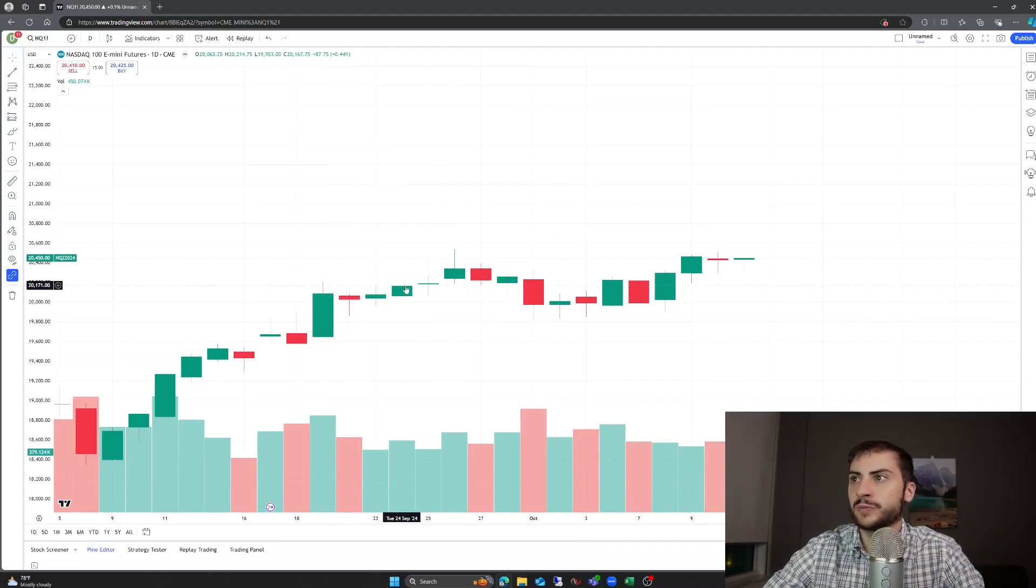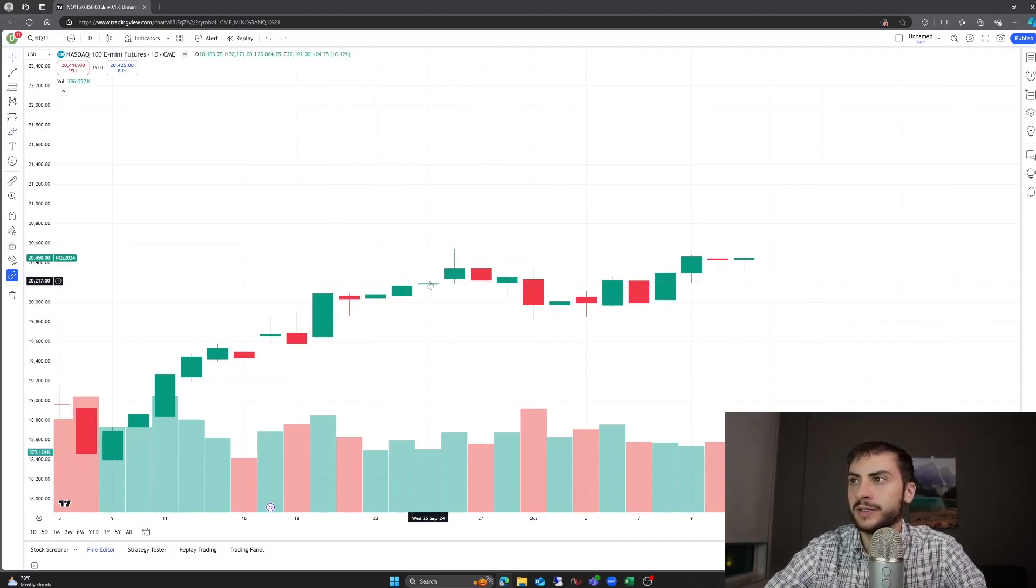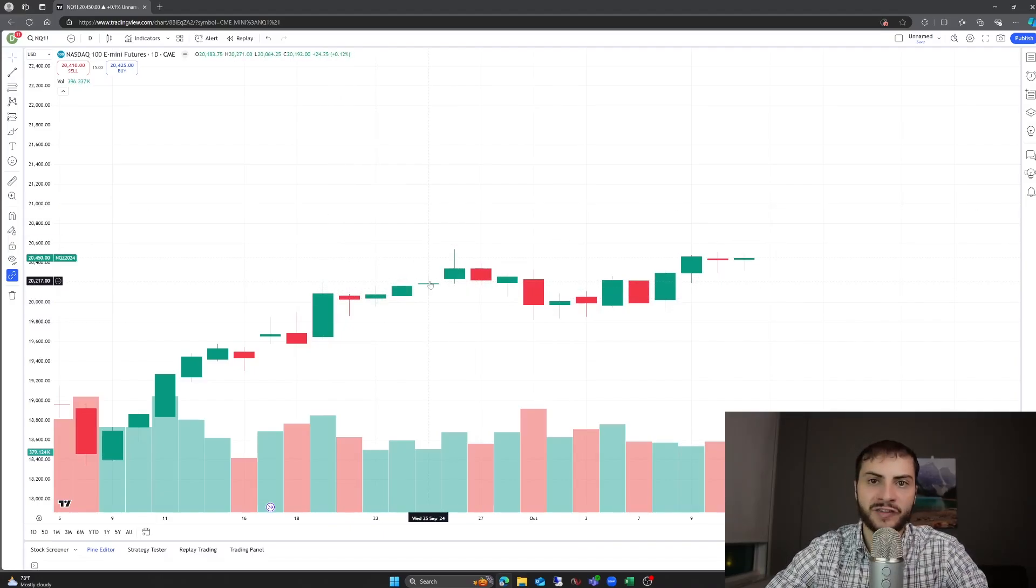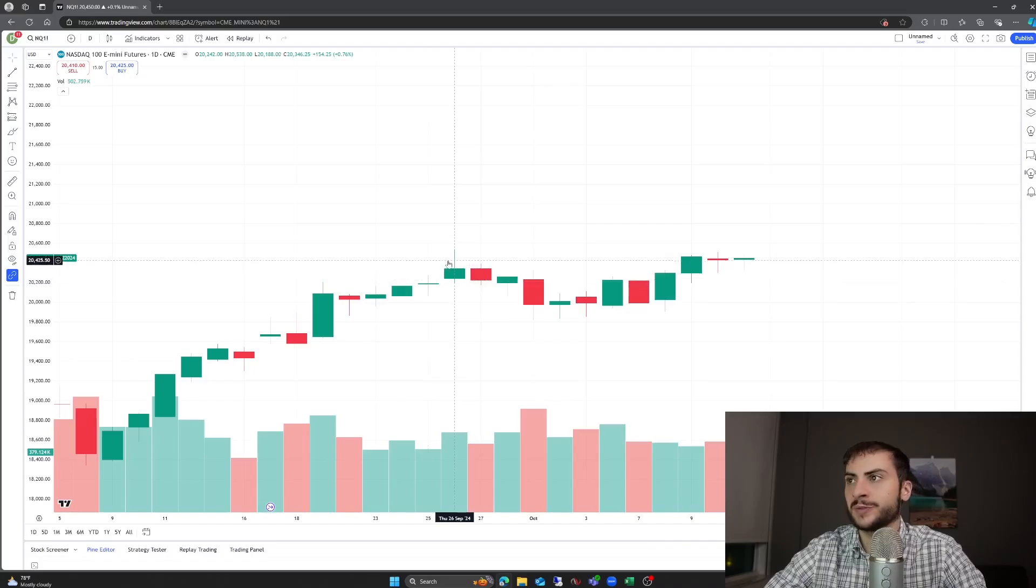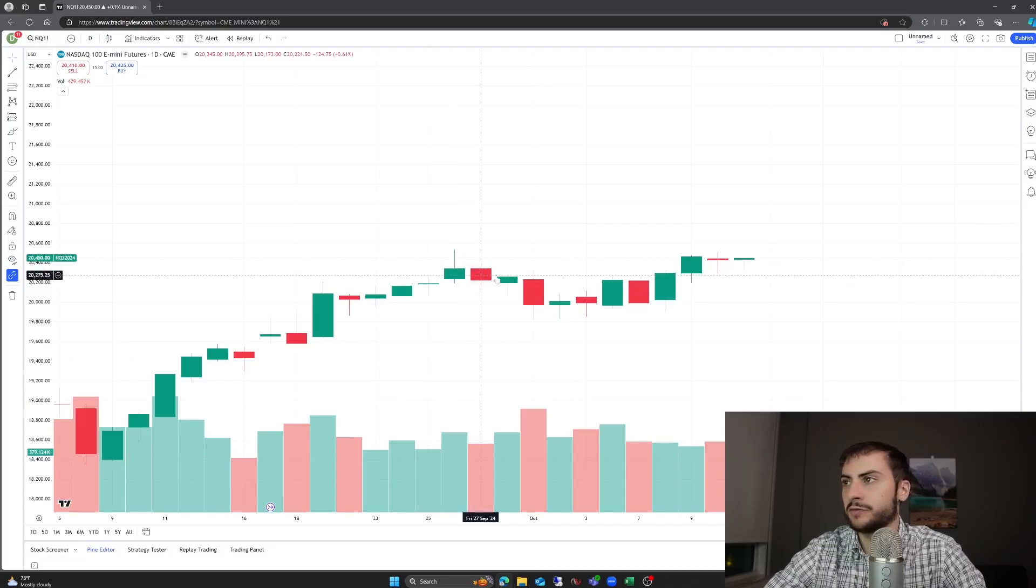You need more mean reversion systems. And I have about 50% mean reversion, 50% trend systems, but it just wasn't enough.